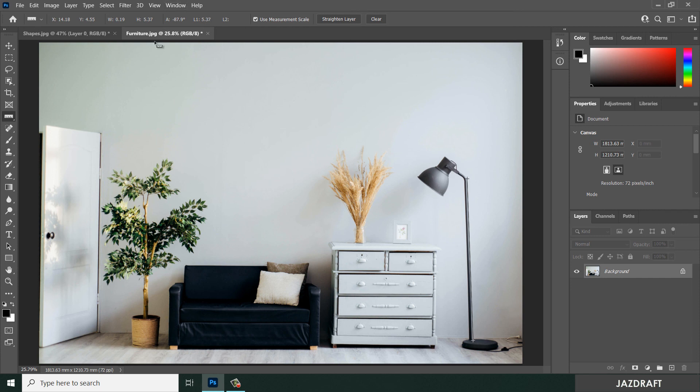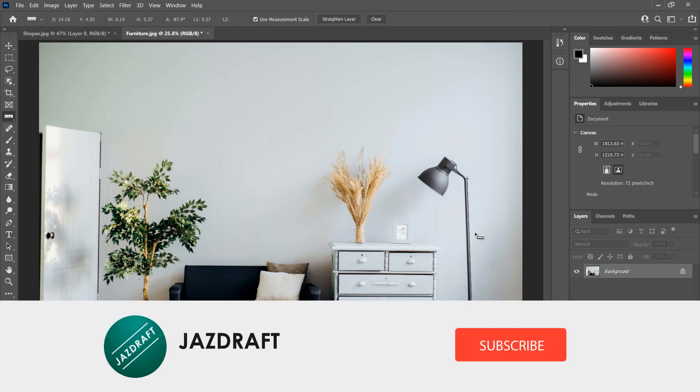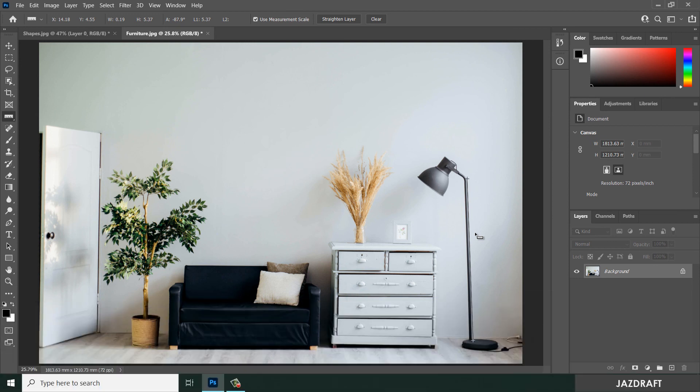That's the ruler tool in Photoshop. I hope this video tutorial helps you. Don't forget to like and subscribe. Thank you for watching.